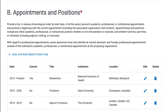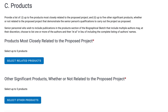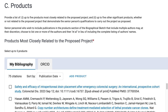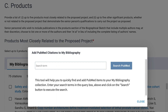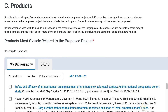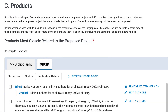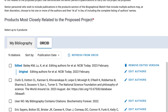The Products section is linked to your My Bibliography collection. To add citations from PubMed, click on Select Related Products and then Add Product. If your ORCID account is linked to My NCBI, ORCID citations will sync in this section.